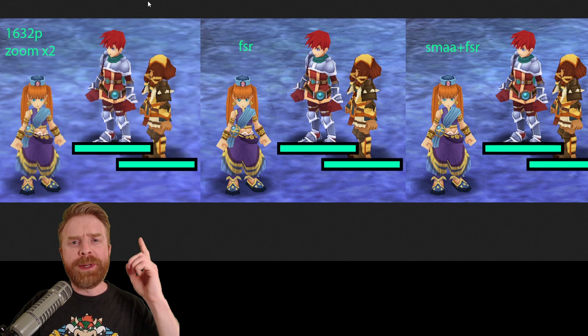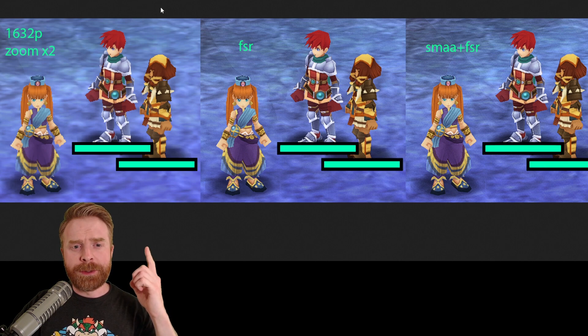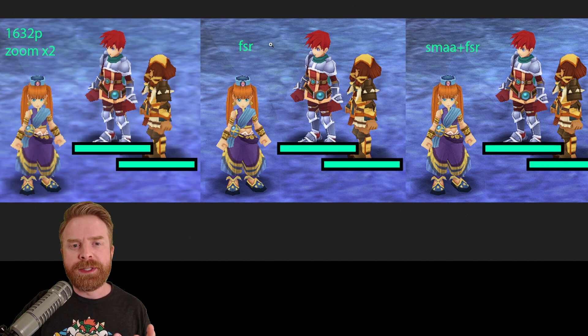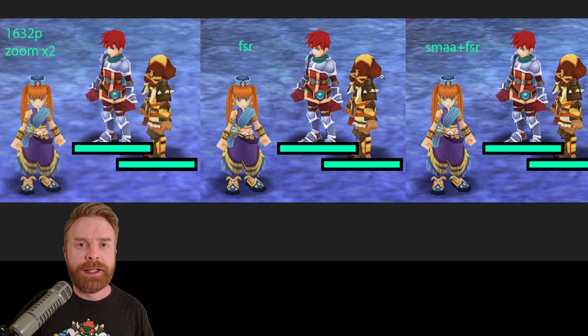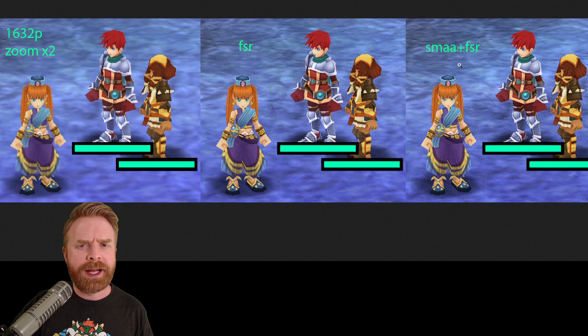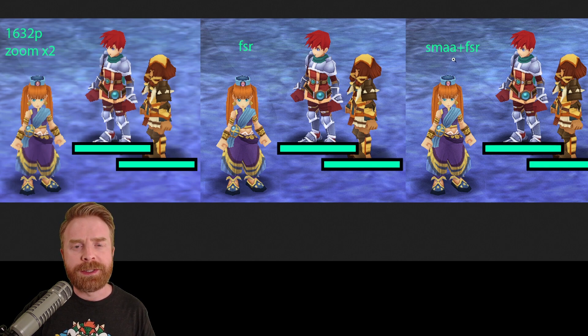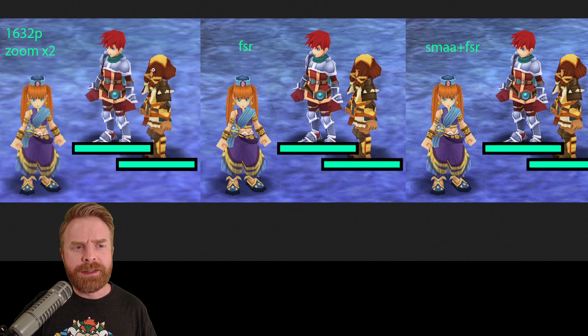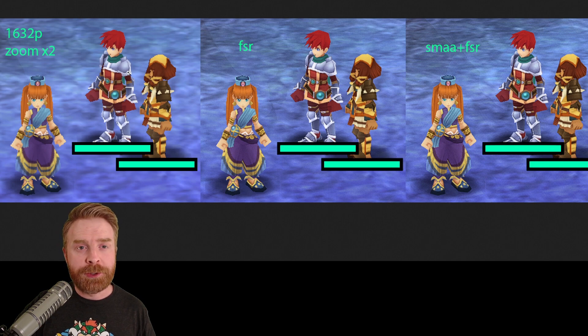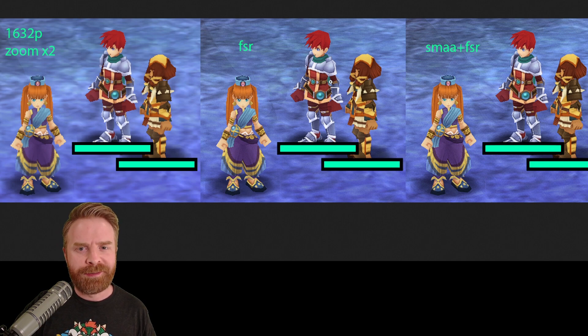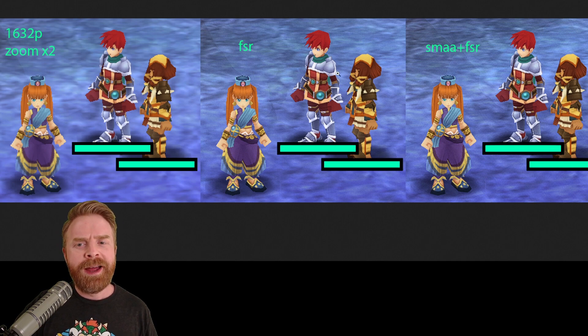The image above me has no shaders applied, the image in the center has FSR applied, and the image on the right has SMAA plus FSR. If you take a look, you can notice an immediate difference between the no shader image and the image with FSR.